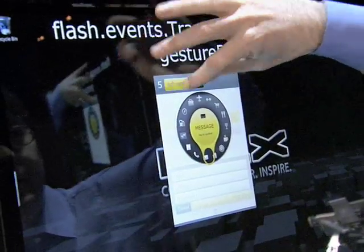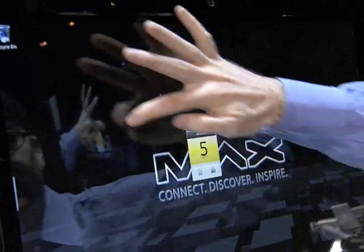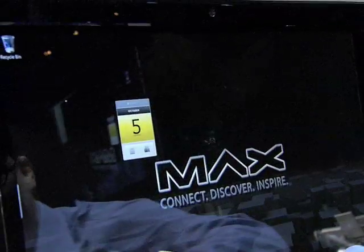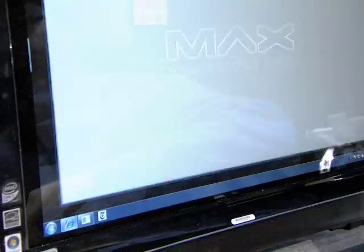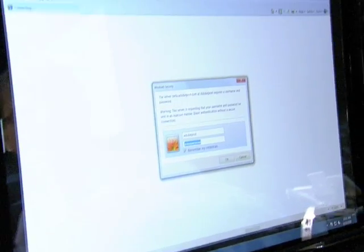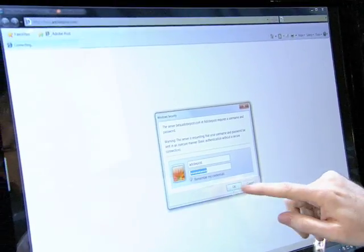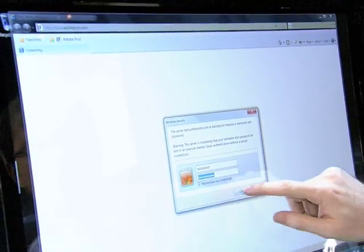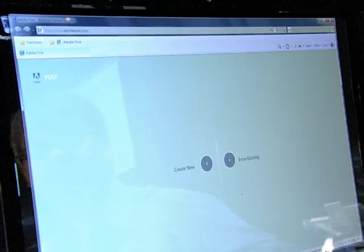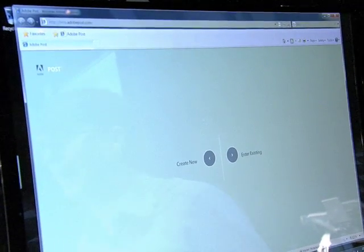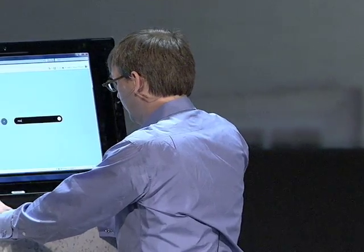Let me minimize this and move on. The next example I want to show you is Flash Player 10.1 running in the browser. This is an example of multi-touch running in a browser with Flash Player 10.1, created by the XD team to experiment with multi-touch.